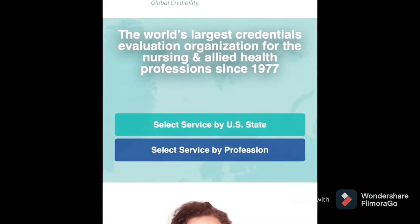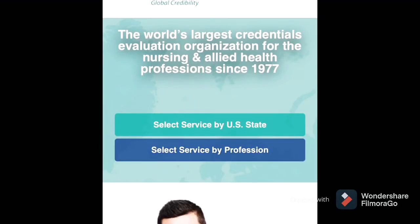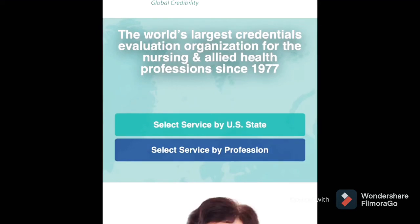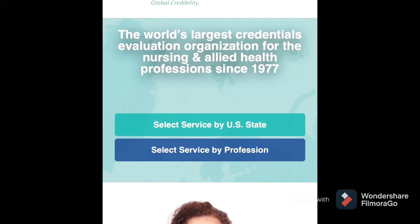Here on the CGFNS page you can select your state. There is a 'Select Service by US State' option. You have to select the state because every state has different rules, policies, and regulations. Once you decide which state you want to be a nurse in, you can choose that state.